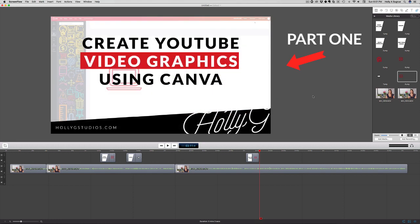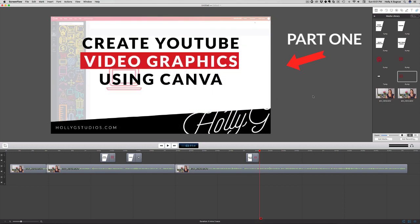If you missed part one, make sure to go back and check it out. If you like this video, make sure to like it and subscribe. If you know somebody else who might enjoy this content, go ahead and share it. And again, make sure you go back and check out part one where I show you how I created these graphics.